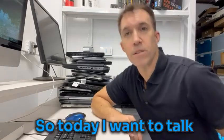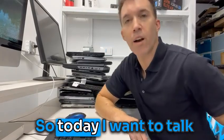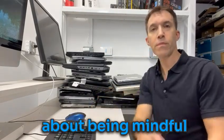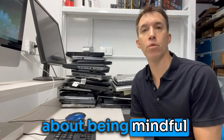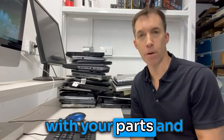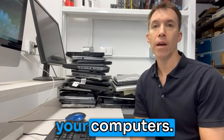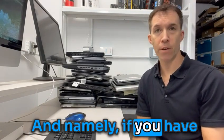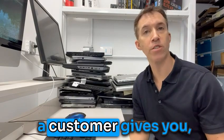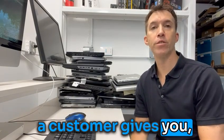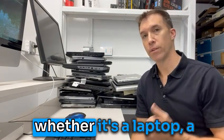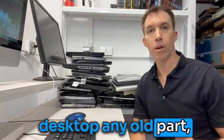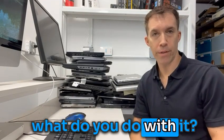Hey everybody, so today I want to talk about being mindful with your parts and your computers. Namely, if you have an old computer or say a customer gives you, whether it's a laptop, a desktop, any old part, what do you do with it?